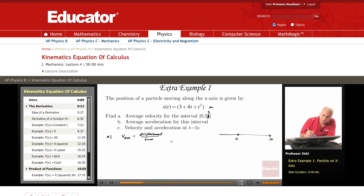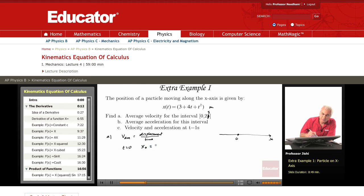At t equals 0, what is x? This is x₀. It's equal to 3 plus 4 times 0 plus 0 squared. So that's just 3 meters.